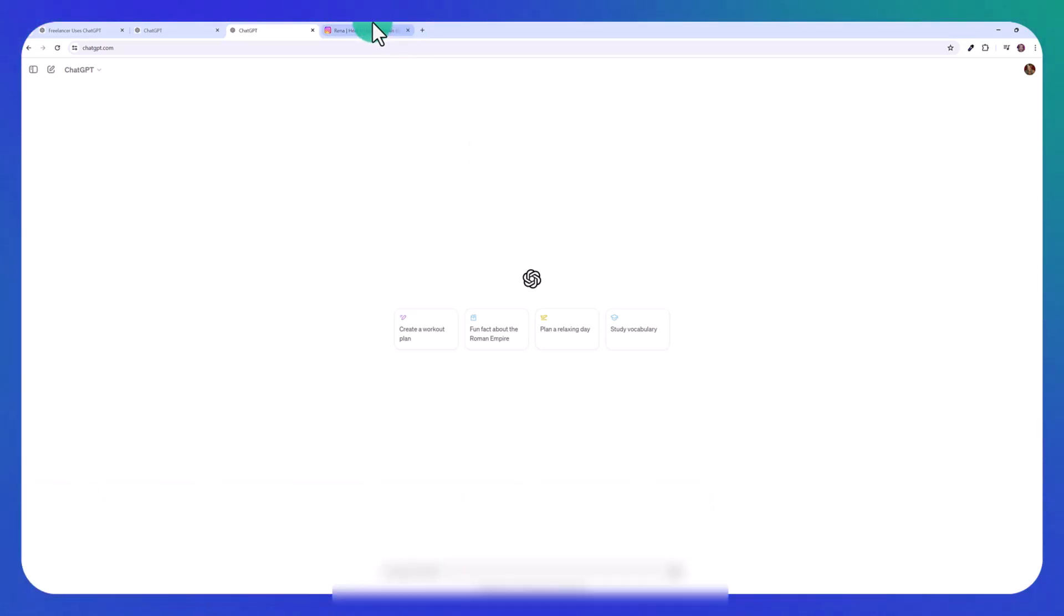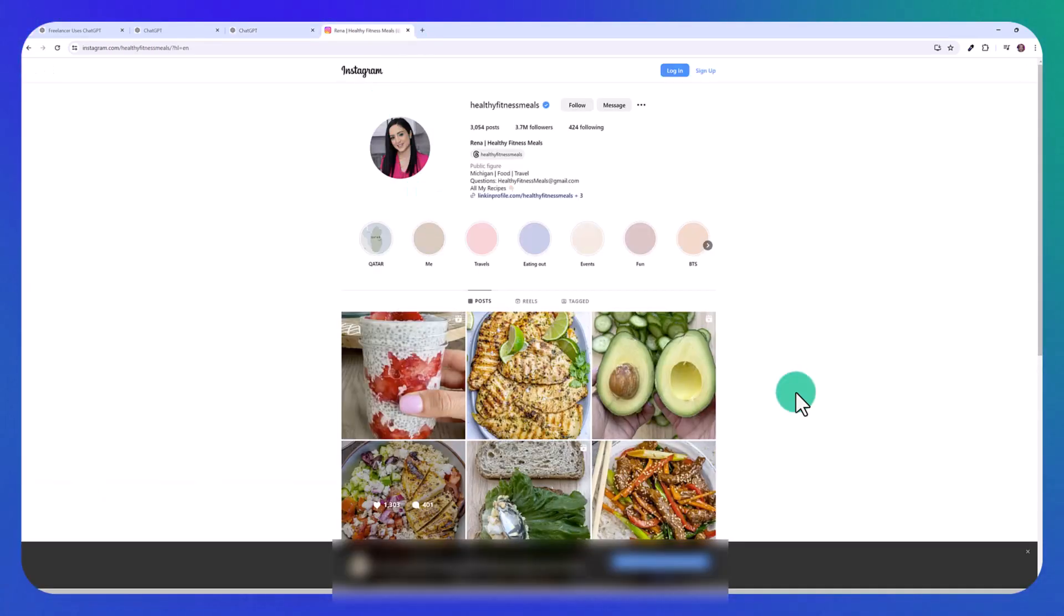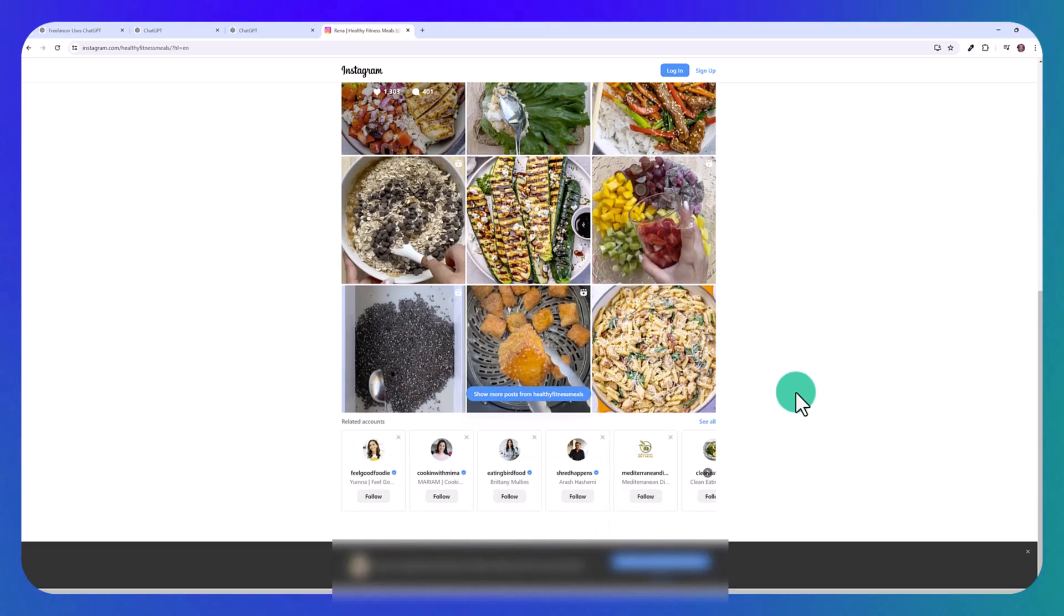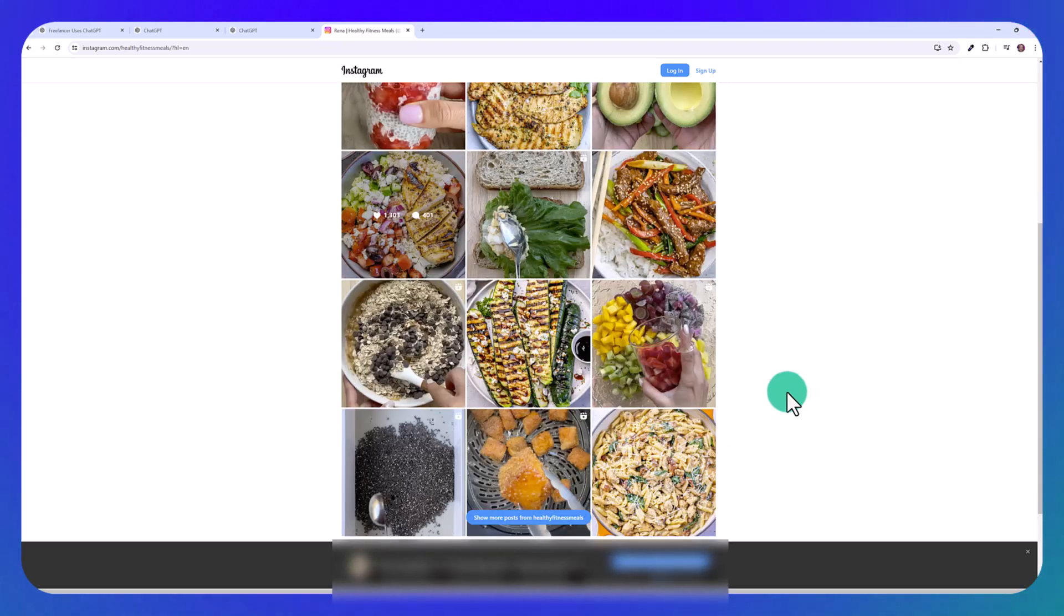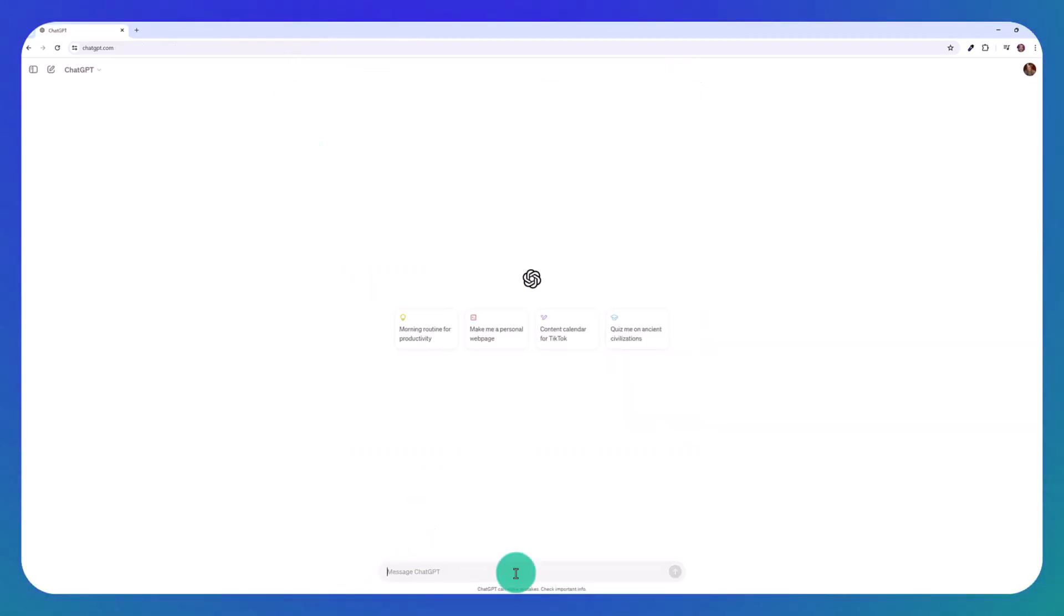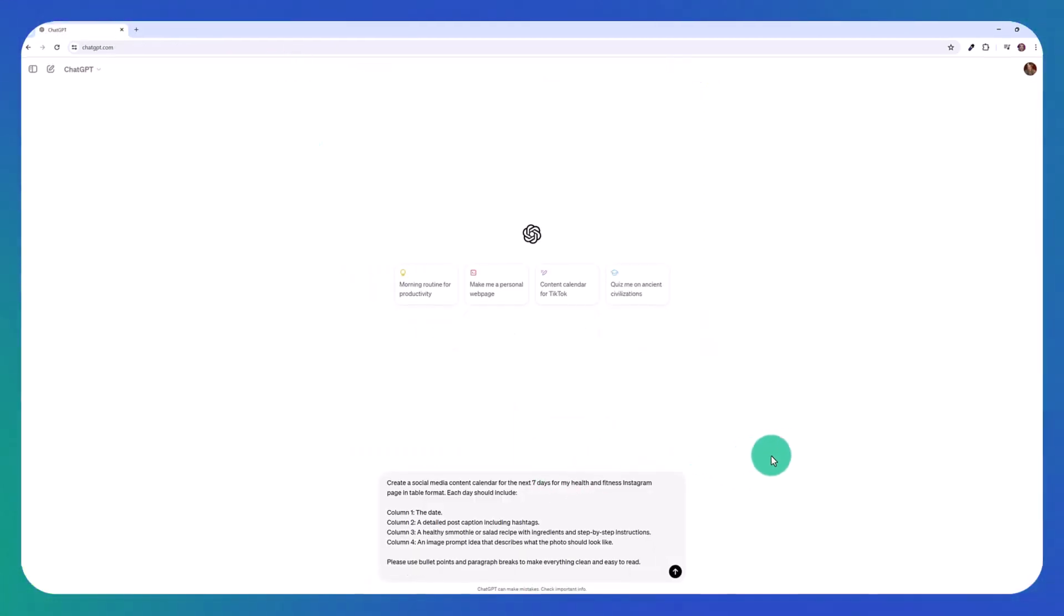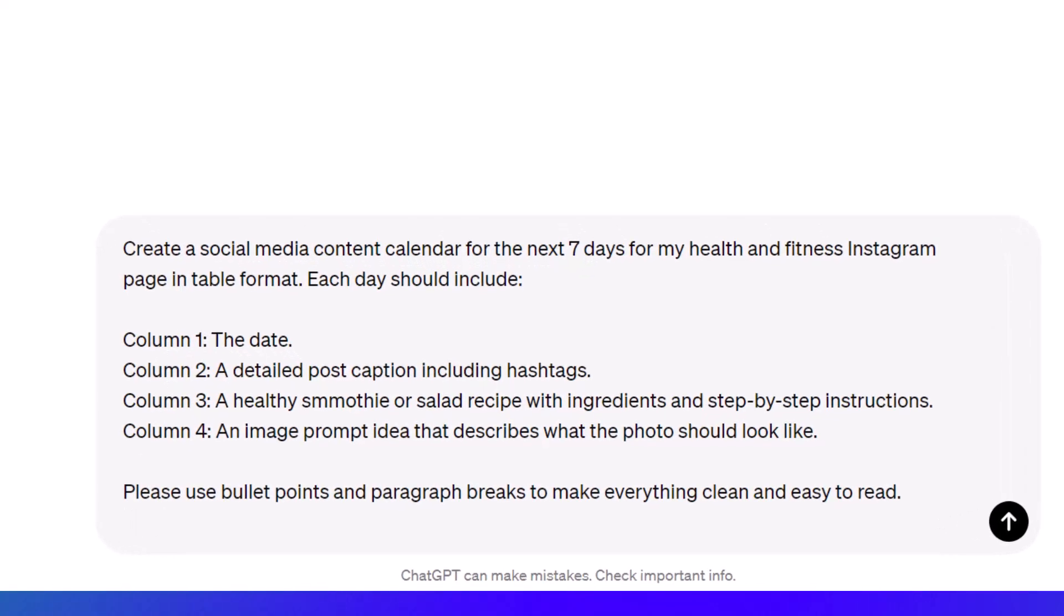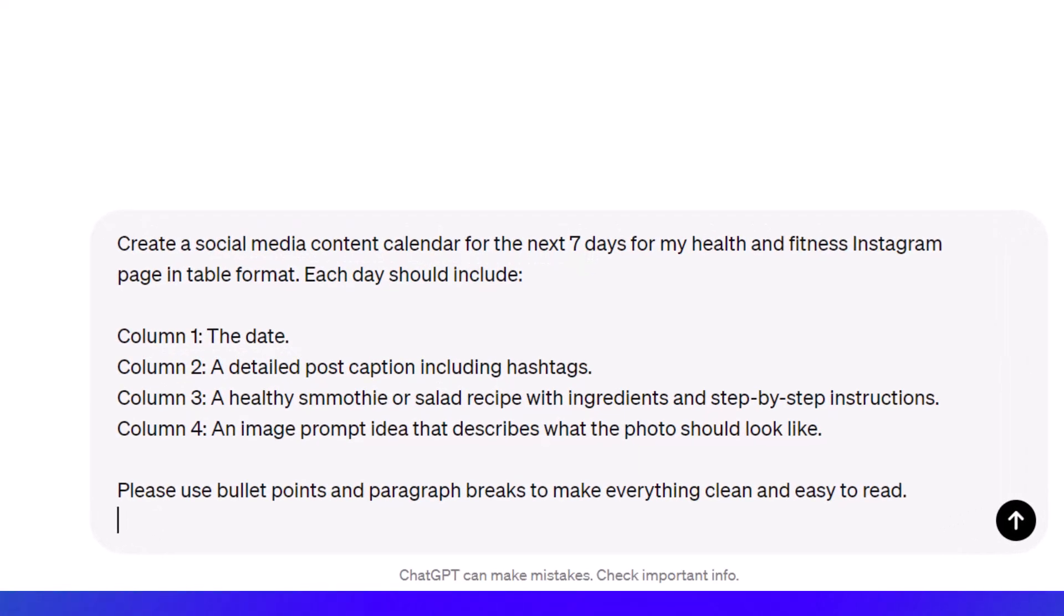So imagine that you have a health blog like this, and you want to come up with a big calendar, so you have lots of content to easily post. So I'm going to go ahead and paste the prompt I have prepared. Create a social media content calendar for the next seven days for my health and fitness Instagram page in table format.